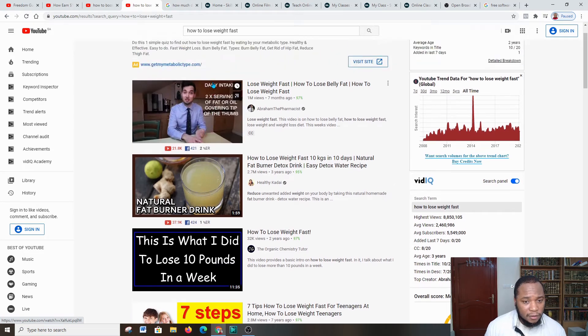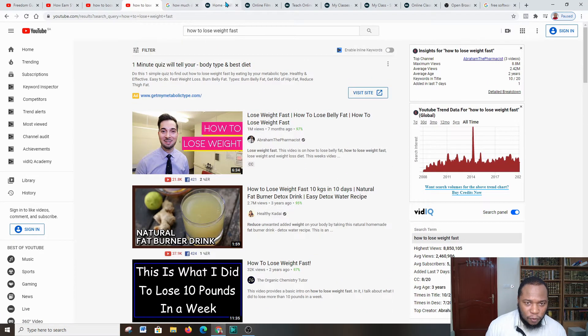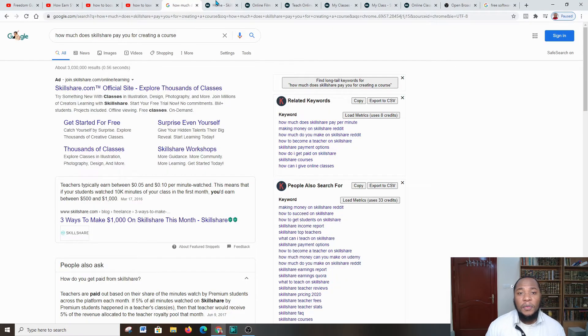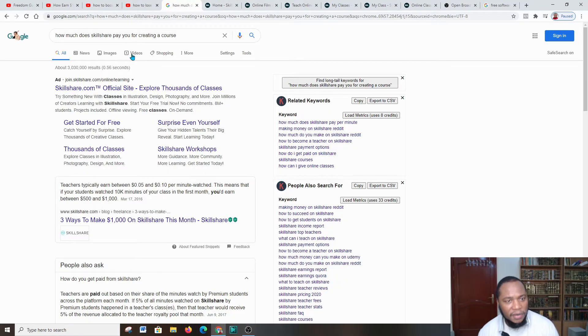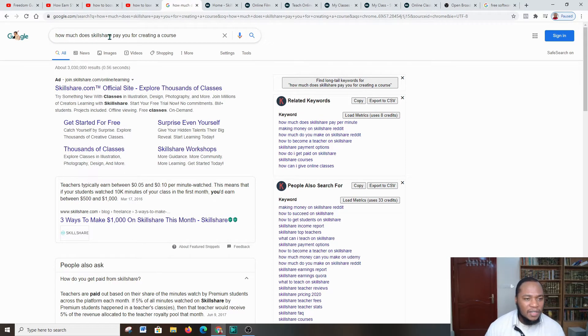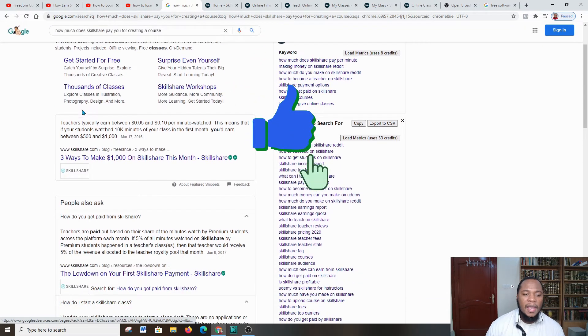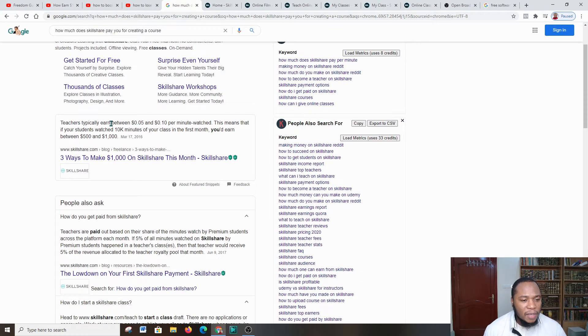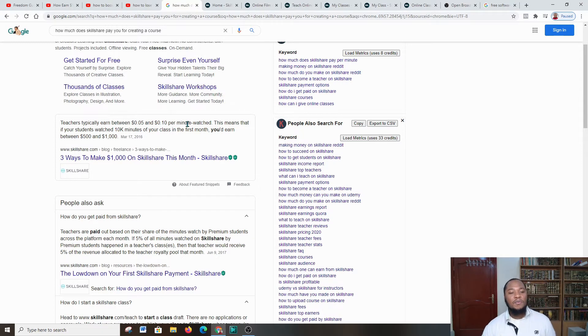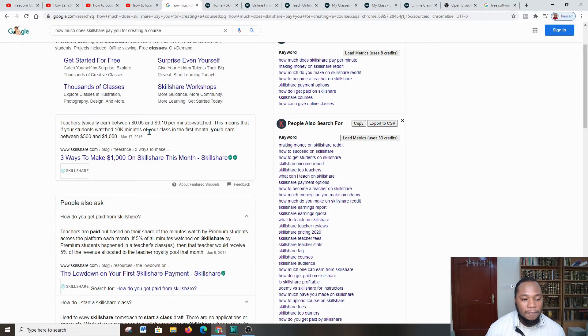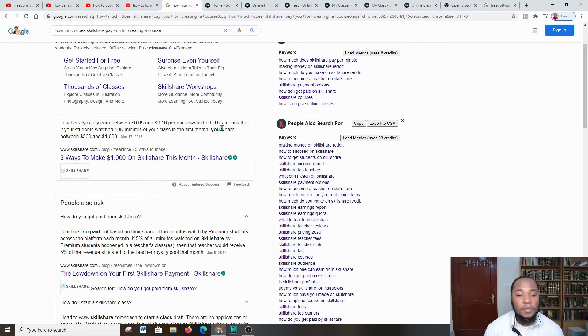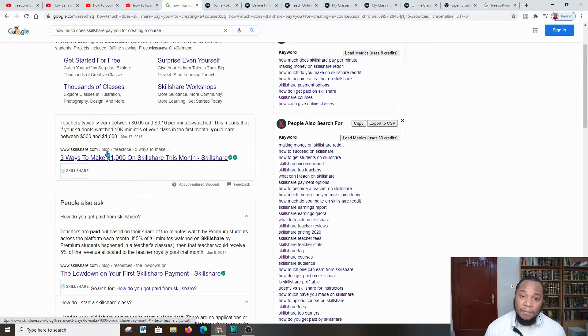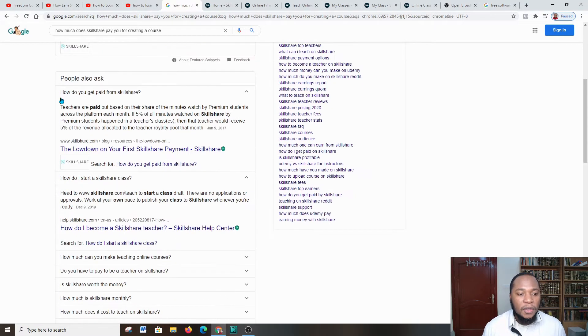After that you're going to go over to a platform by the name of Skillshare. Before we go over to Skillshare, I want to highlight a few things. I went and typed in 'how much does Skillshare pay for creating a course' and here it says teachers typically earn between 0.05 to 10 pence per minute watched. This means that if your students watch 10,000 minutes of your class in the first month, you earn between $500 to $1,000.